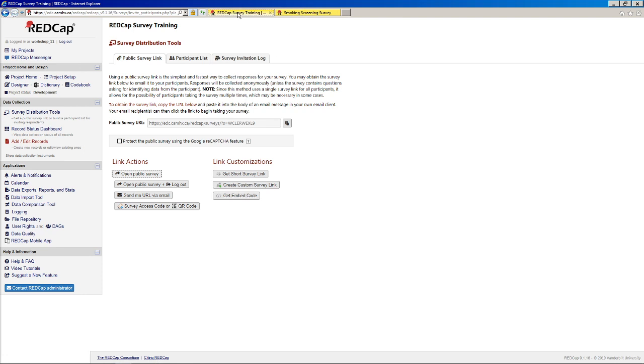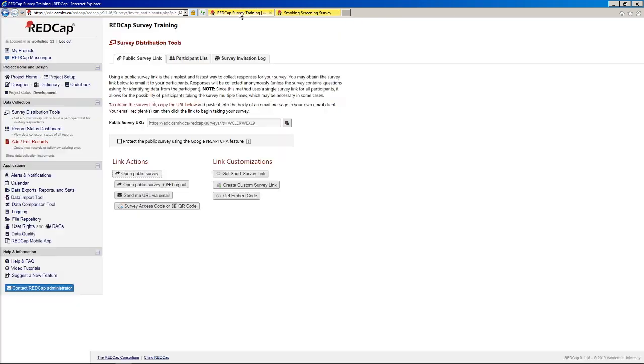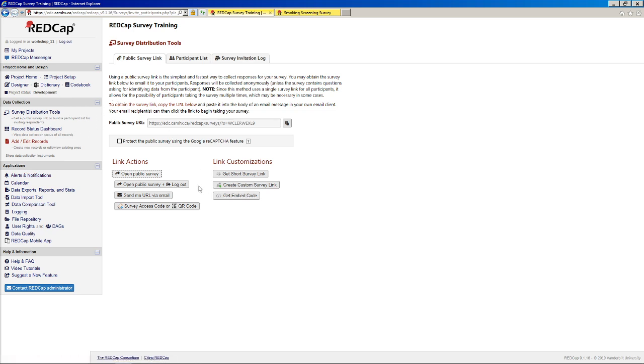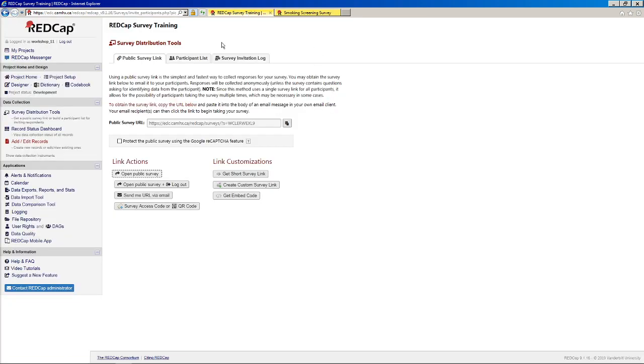If you're doing something like handing a tablet to a participant, you don't want them to potentially start taking the survey, but then click over to this tab and start messing around with your project. So the REDCap admins added this button just to both open your public survey and log out at the same time to prevent people from coming into REDCap and changing things. So it's nice to have. It just saves you a couple extra clicks, basically.